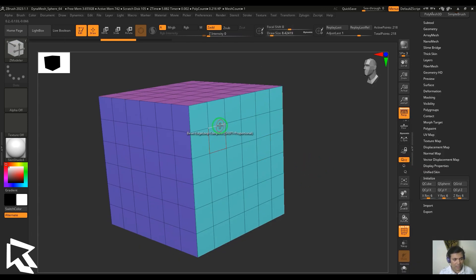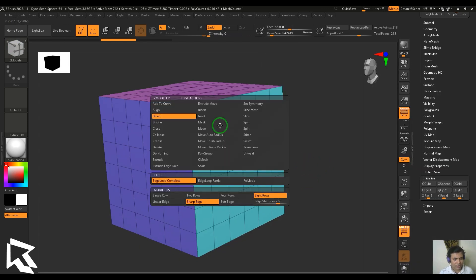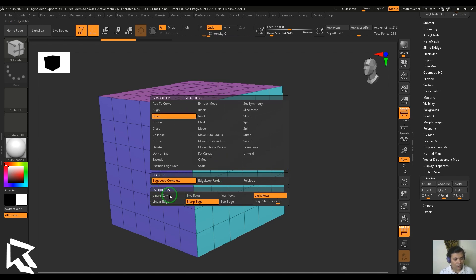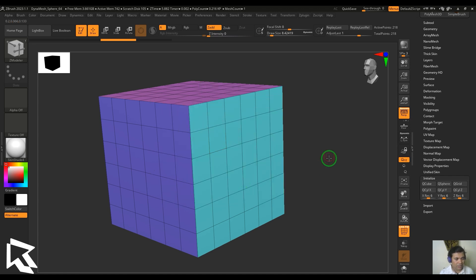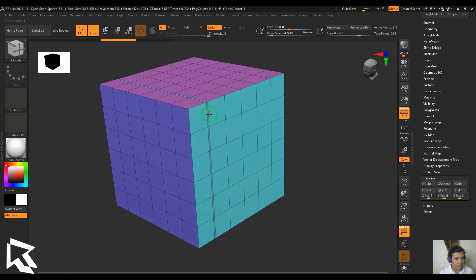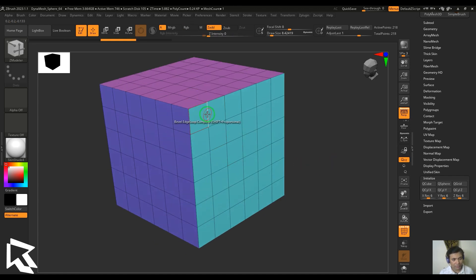We got the target and then we got the modifiers. I'll put everything to the default. The default one is the edge loop complete, which is nothing but a complete poly loop. Whichever edge I'm selecting, throughout the loop extension it bevels that line.